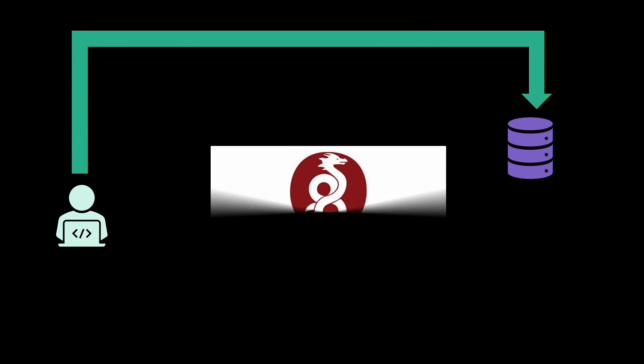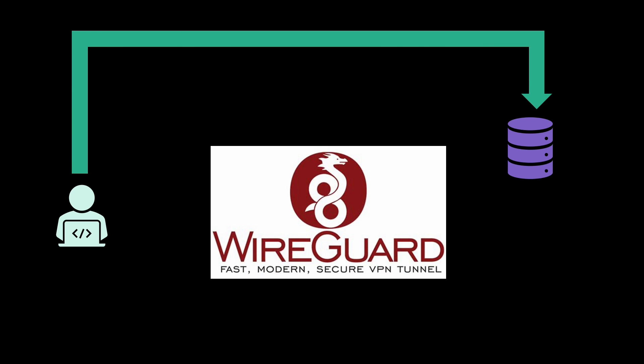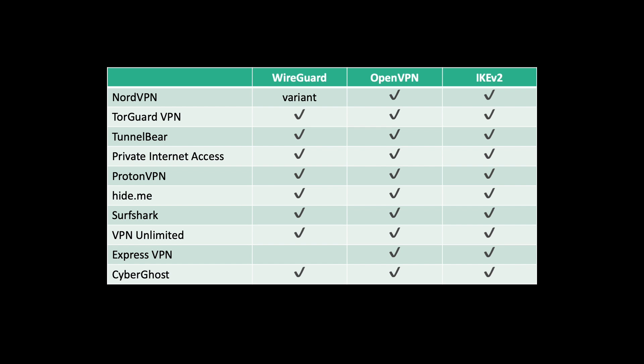WireGuard is a modern and lightweight VPN protocol designed to be faster, more secure, and easier to configure than traditional VPN solutions such as OpenVPN. As you can see here, almost all of the top 10 VPNs according to Forbes use WireGuard or variants thereof.